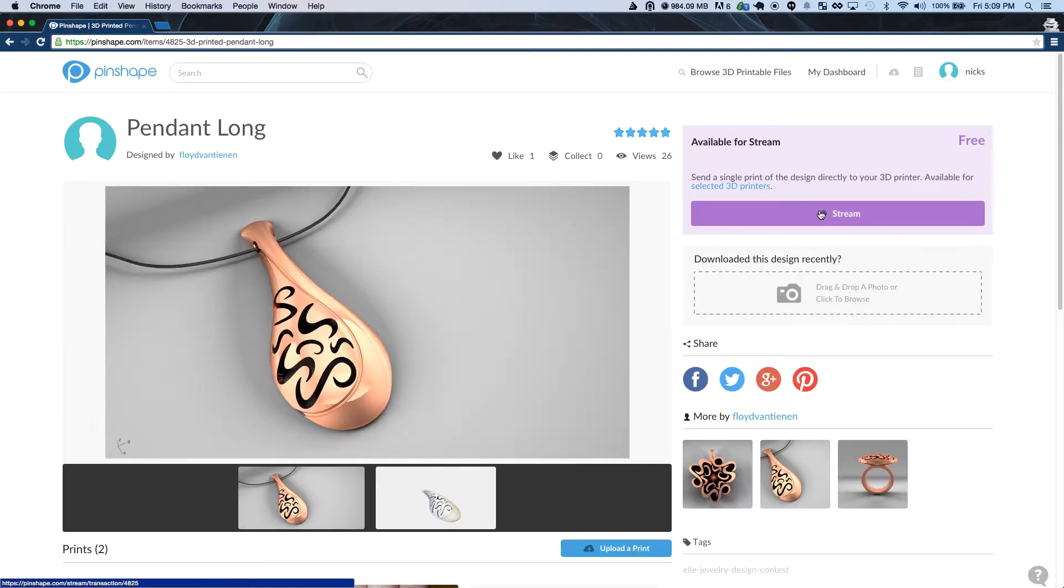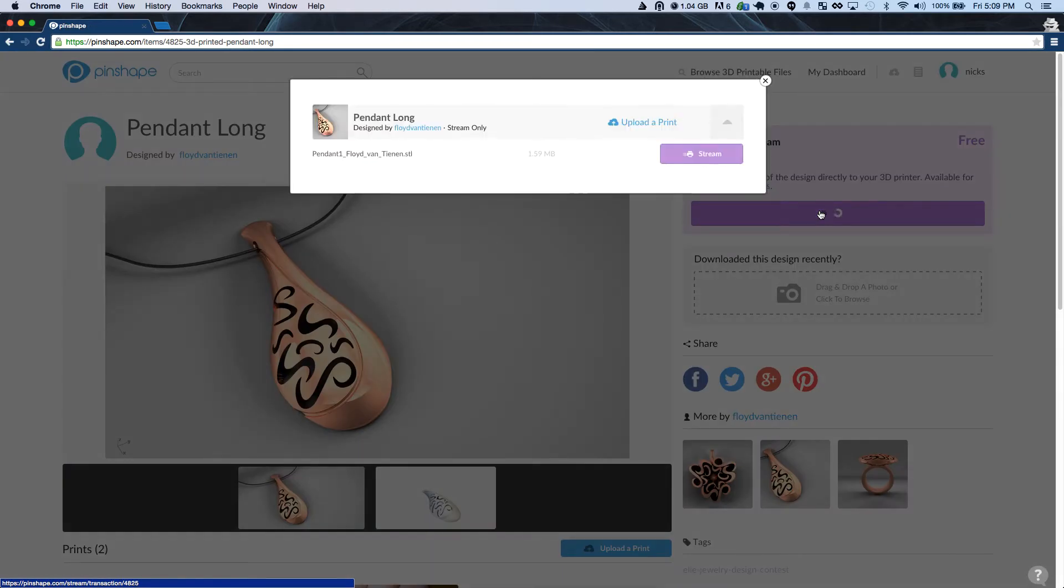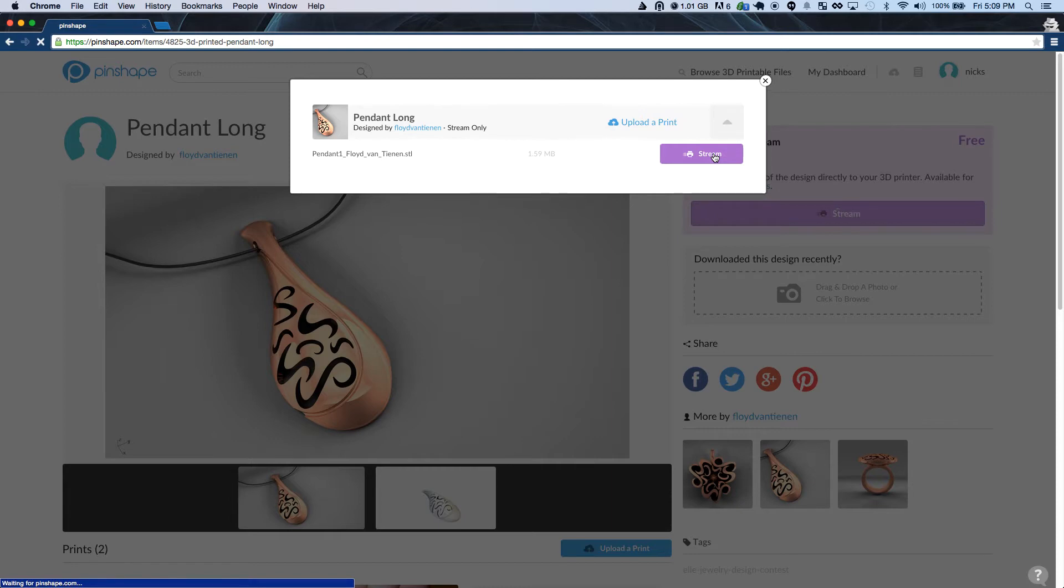If you click on the item page you can see the stream button right there for you. If you click on that you'll have the option to pick which file from that design you want to stream and then you can get started.